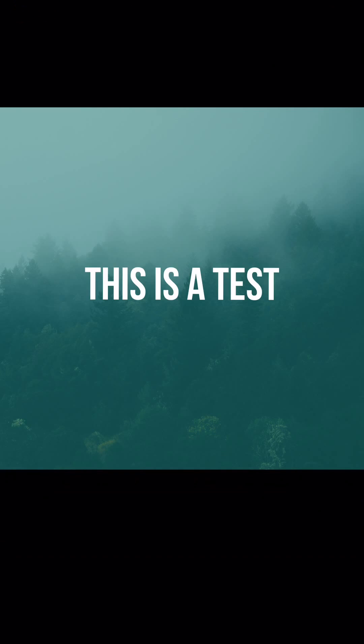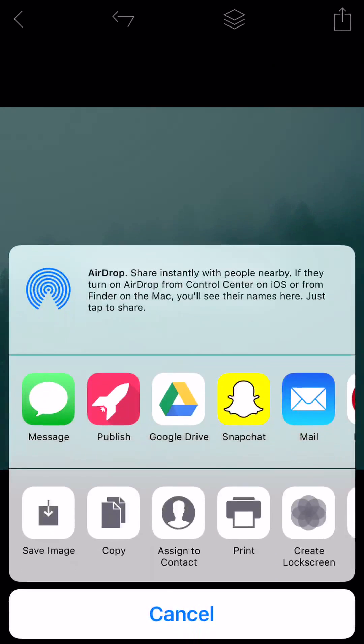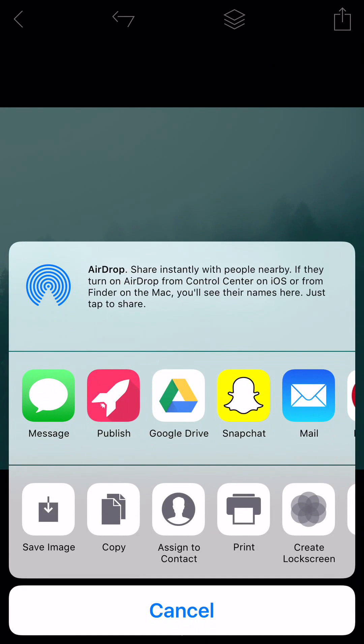So when you're done, you can just hit done. And then you can tap the image in the top right-hand corner. And you can go ahead and save it to your camera roll or send it to social media.